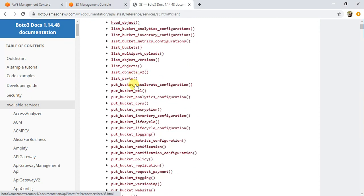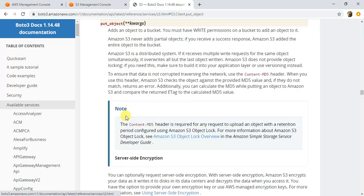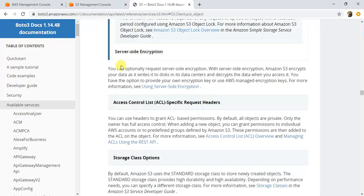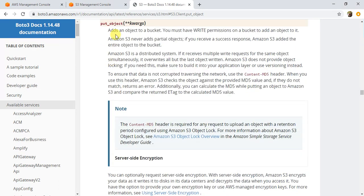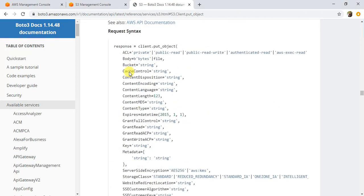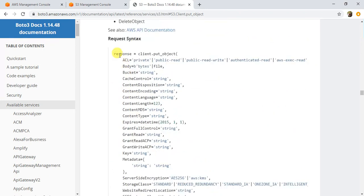It adds an object to a bucket. You must have the right permissions because you're writing data to the S3 bucket. Let's see the syntax of put object. This is the request syntax—you can call client.put_object and these are all the parameters you can pass.